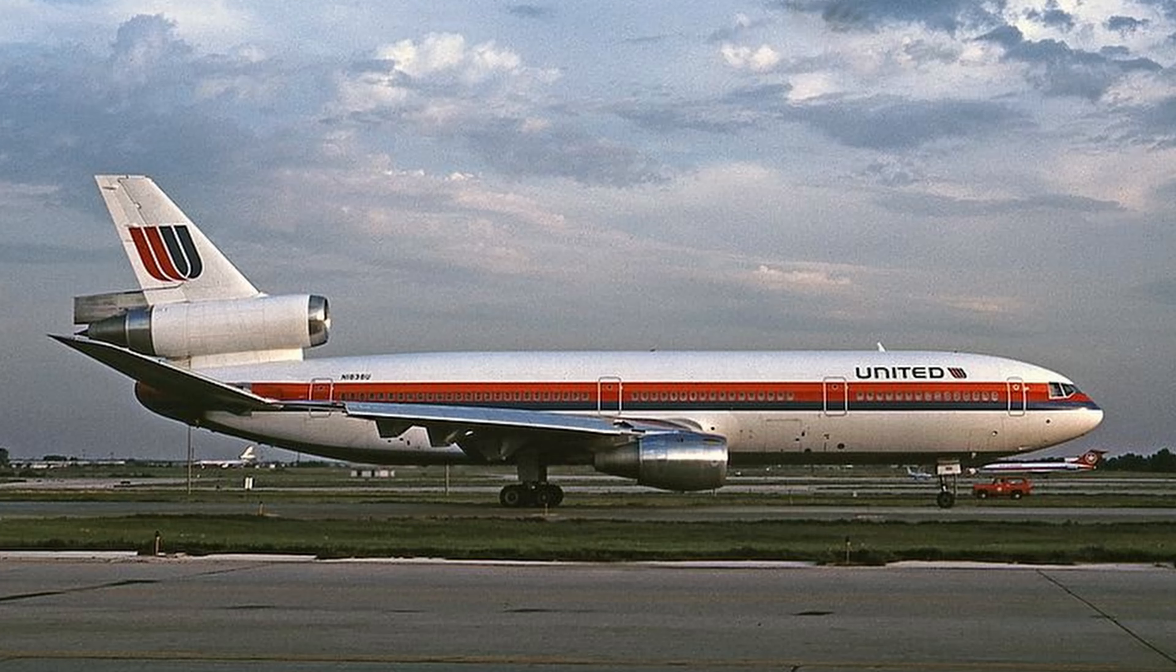The captain of that flight, Al Haynes, got a lot of credit for the 184 out of 296 occupants aboard United 232 who ultimately survived. The aircraft, a DC-10, experienced an engine failure that resulted in the loss of all hydraulic power.